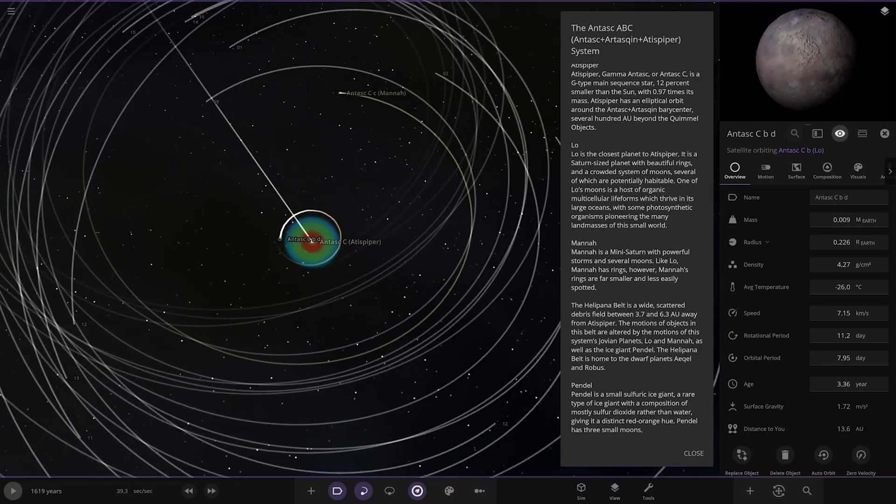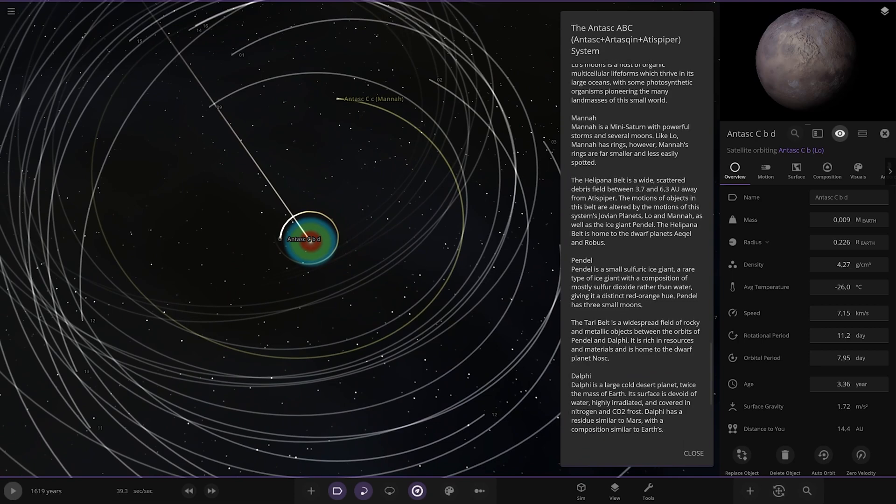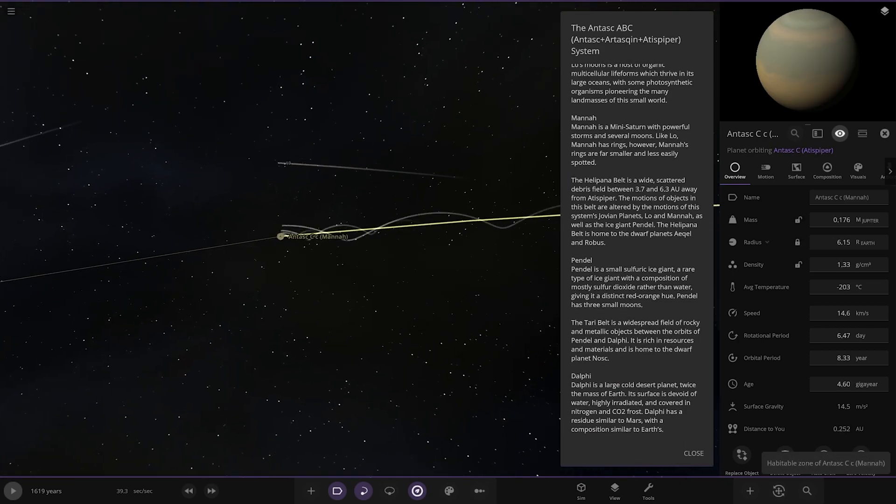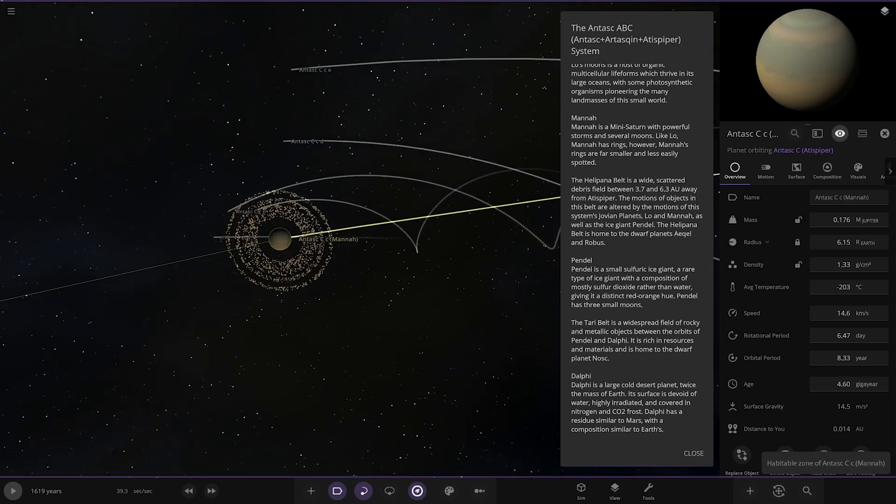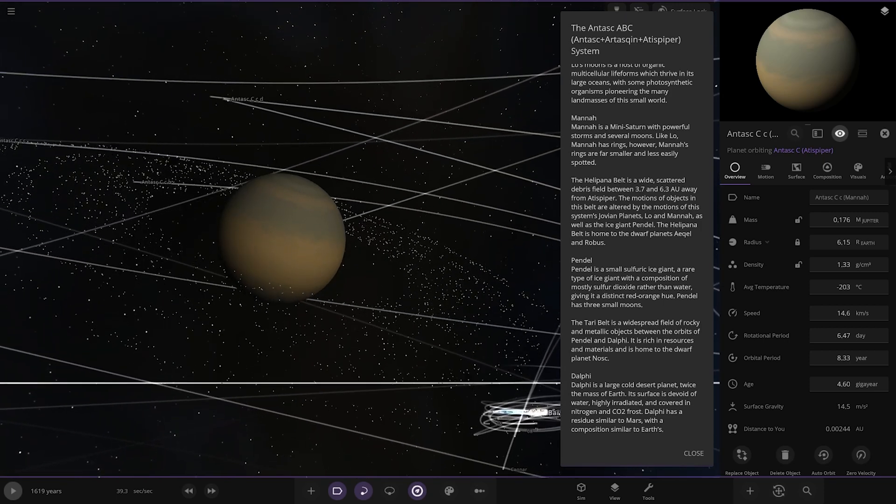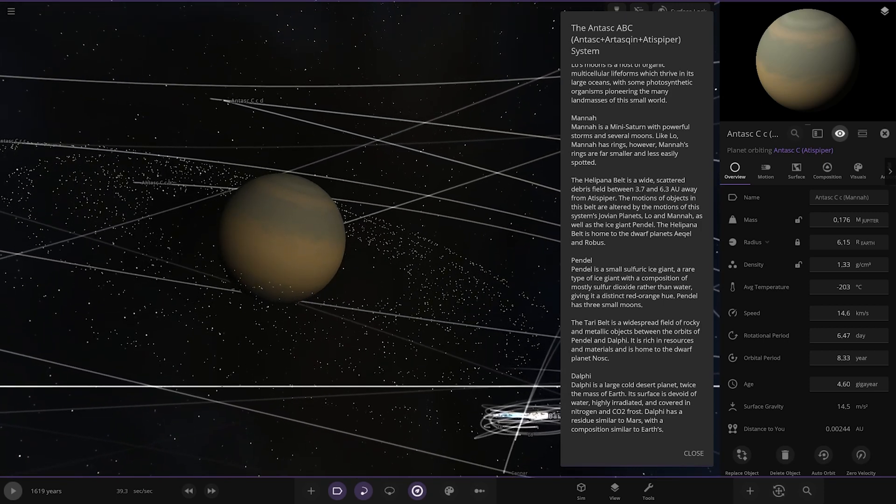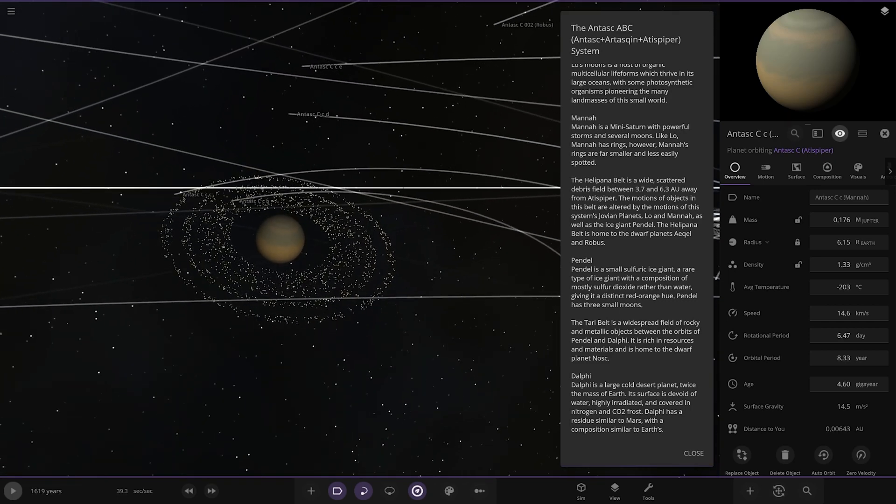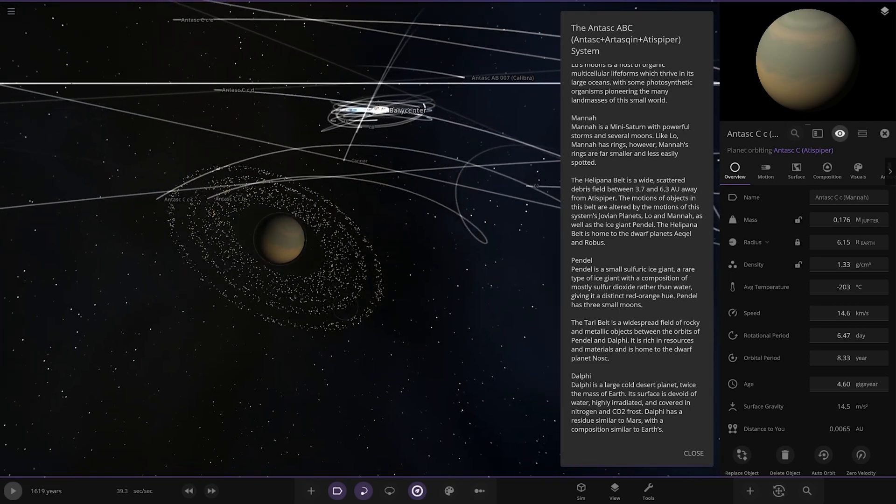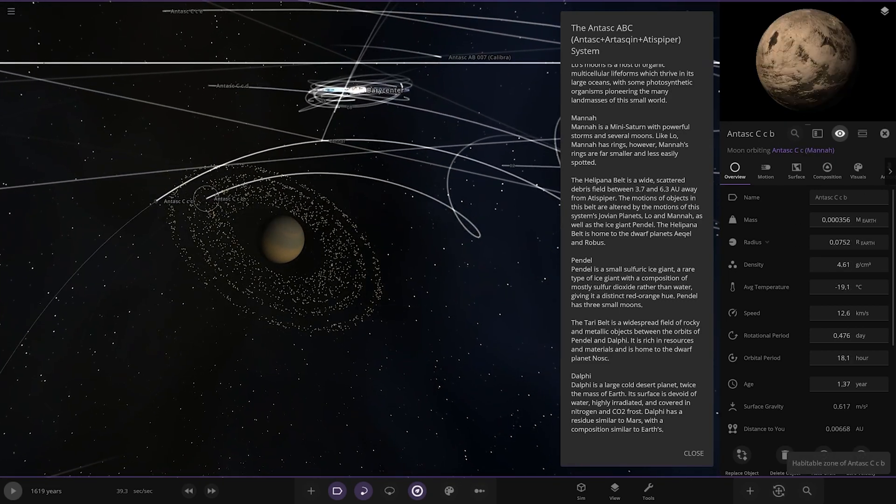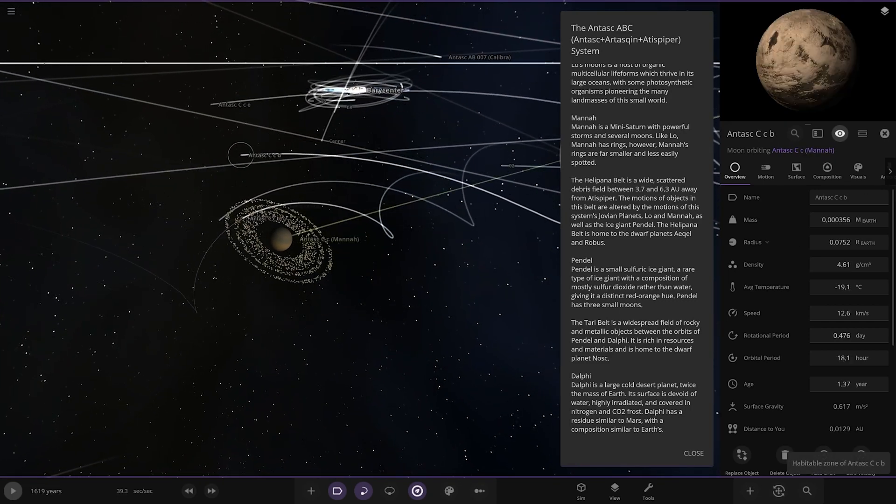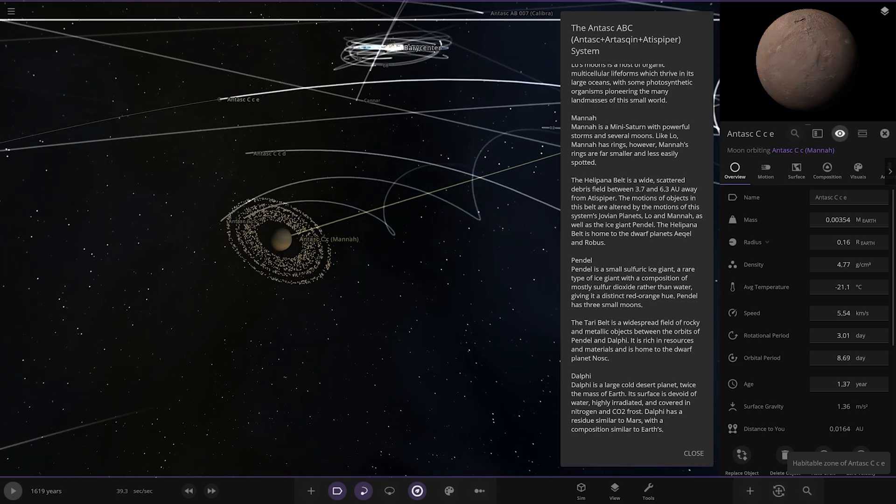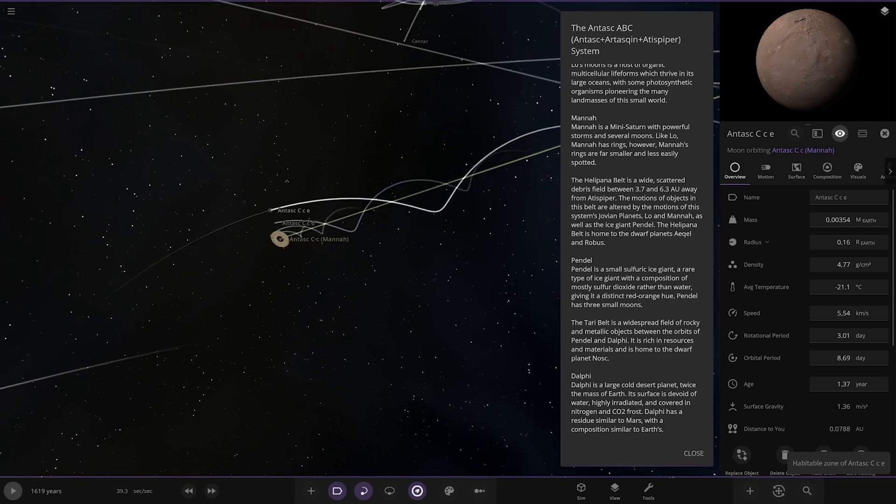Next up we are now moving to Mana, another gas giant, a mini Saturn with powerful storms and several moons. Like Low, Mana has rings, however Mana's rings are far smaller and less easily spotted.